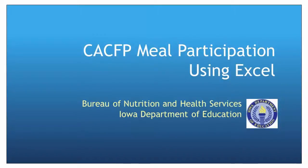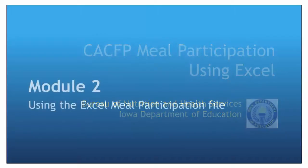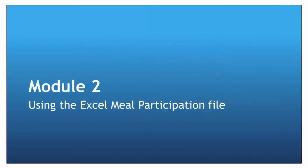Welcome to this module on using the Excel Meal Participation file. This second module will orient you to the different sheets and provide basic instructions.